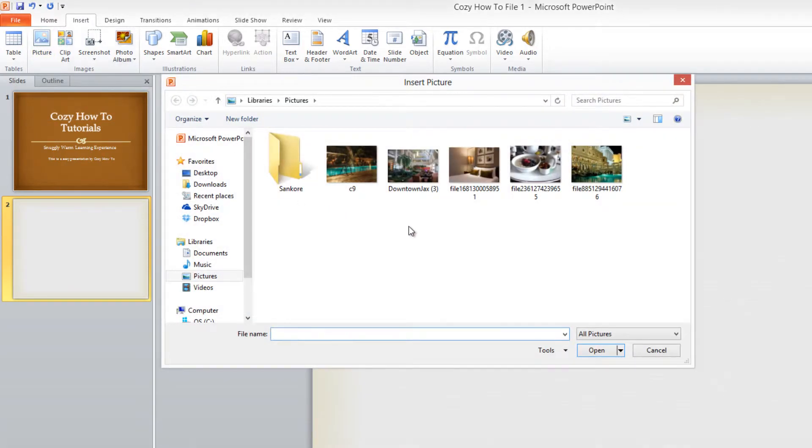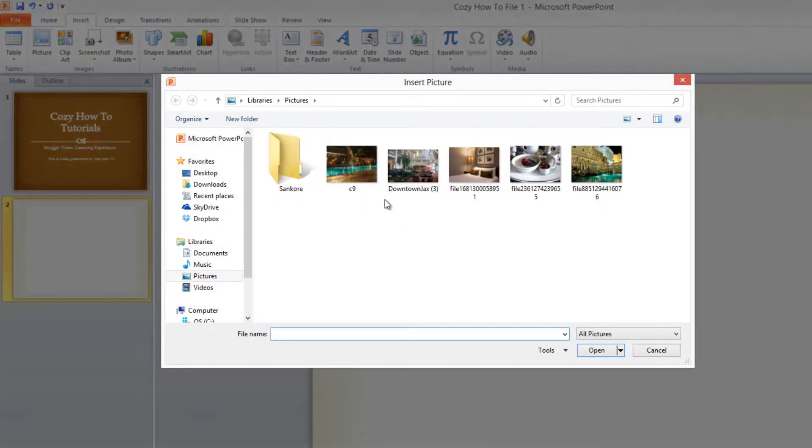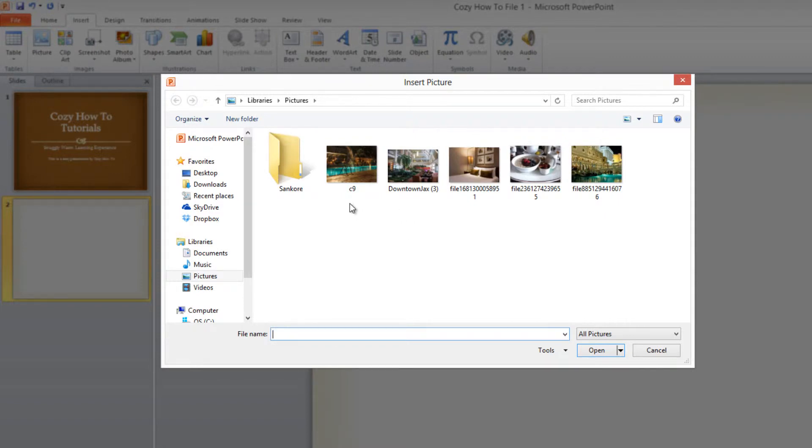Once you find the pictures on your computer, in this case I'm already in the folder where I have the pictures I want to use, you're going to left-click on the picture that you want to use. If you want to just use one picture, just left-click on one picture. If you want to use multiple pictures,